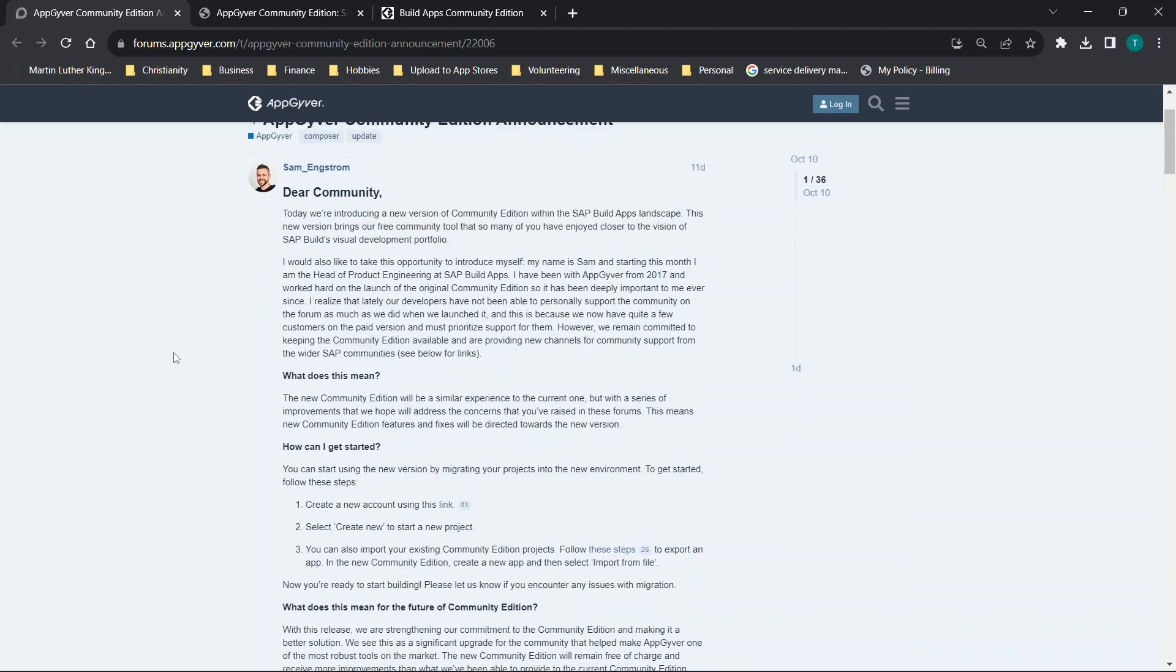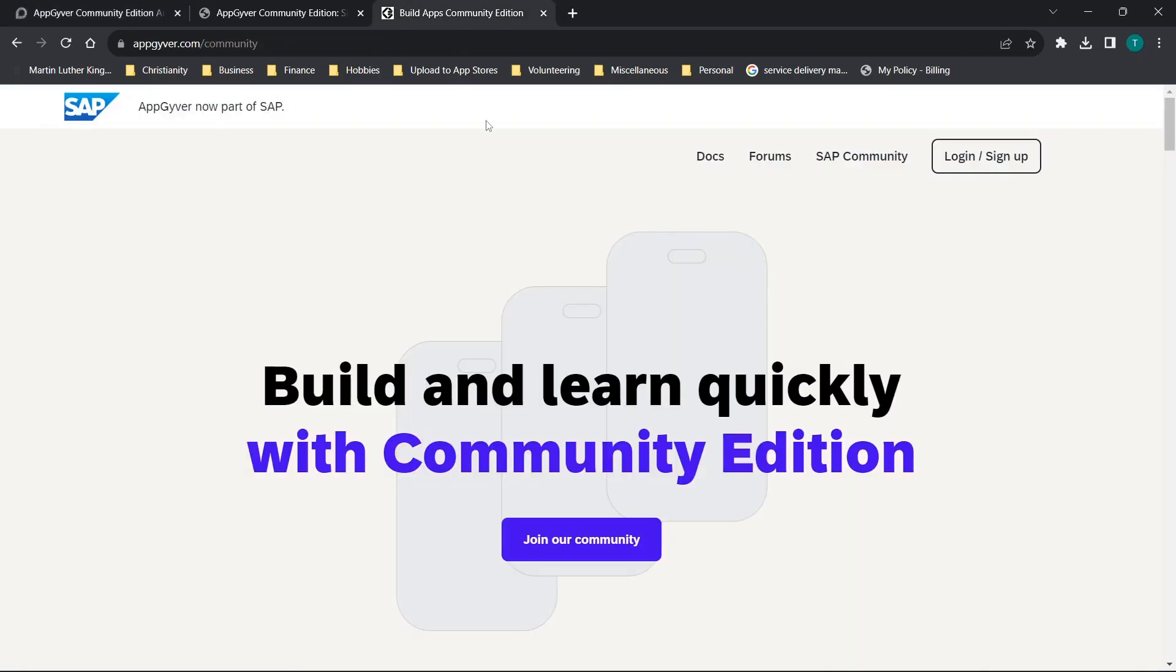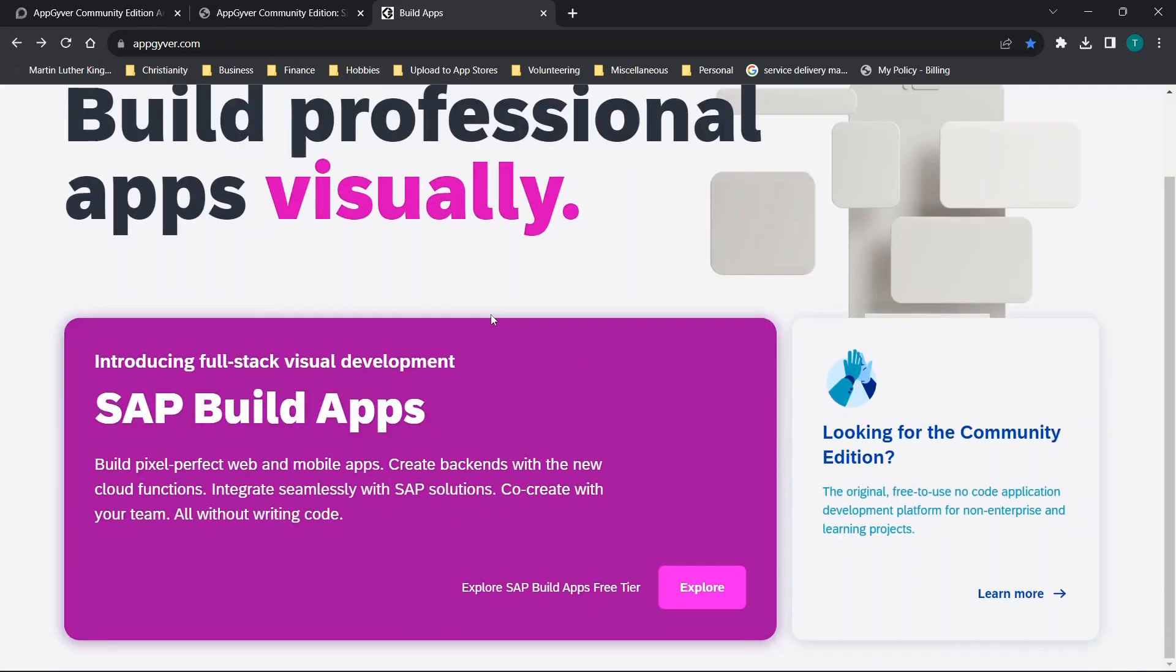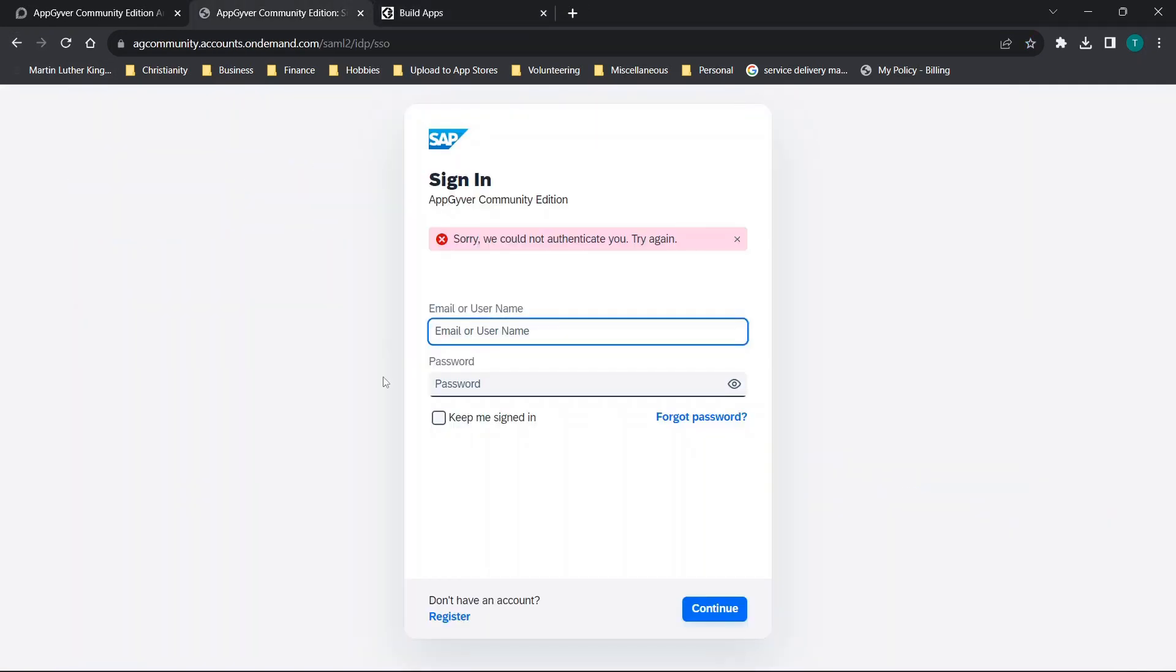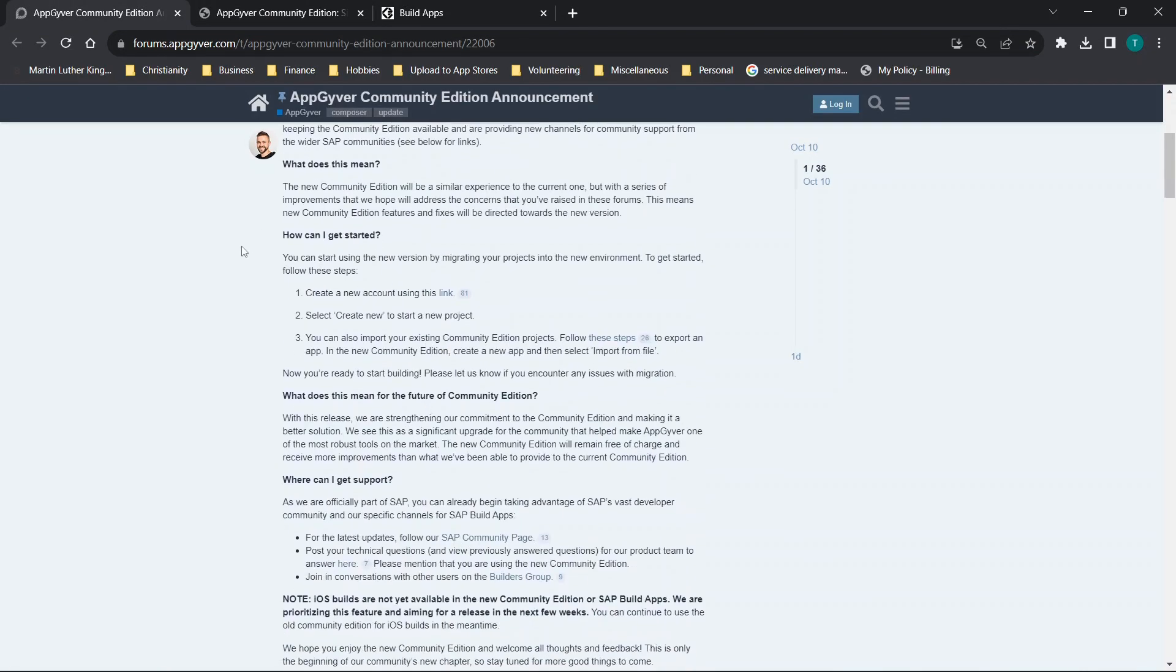First up, you'll see that this post here basically just says there's a new community edition. So previously the community edition was at appgyver.com slash community, but if you would go to appgyver.com you would just see it right here. Now the new link will actually take you to this page here and that link is actually provided in this how to get started page.